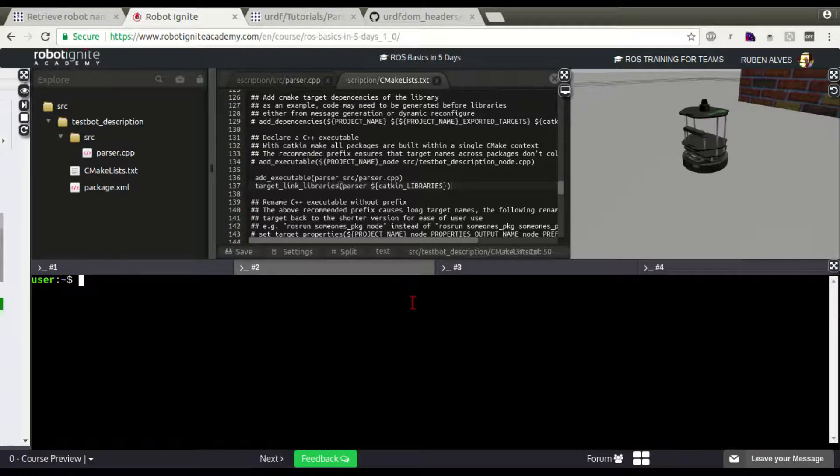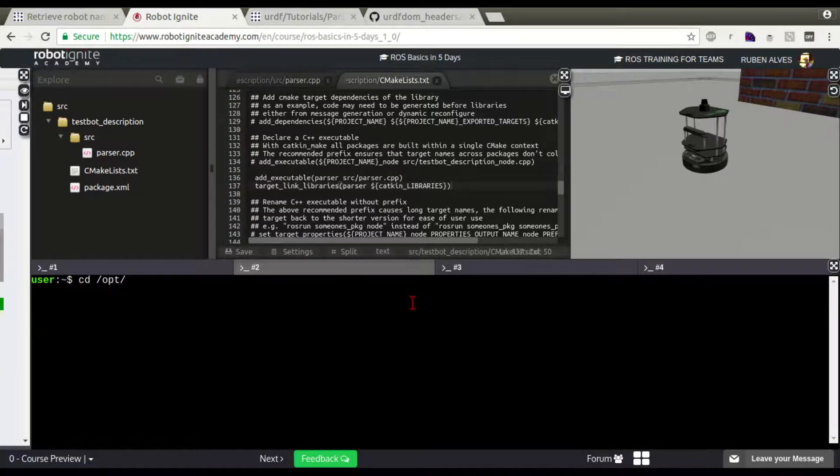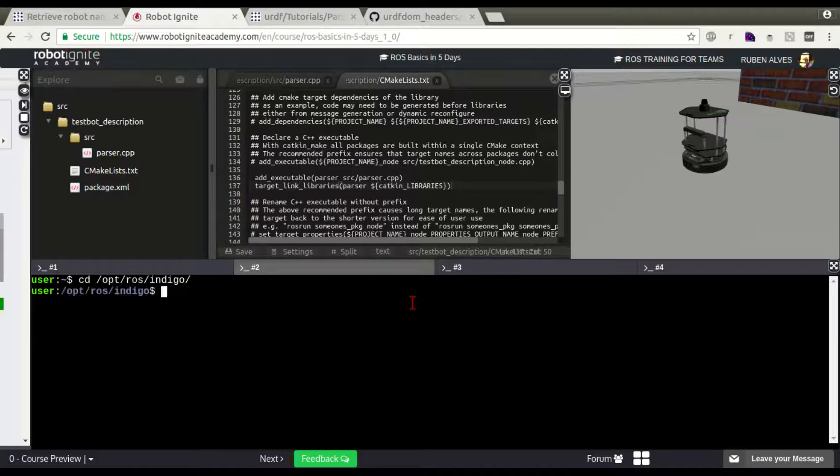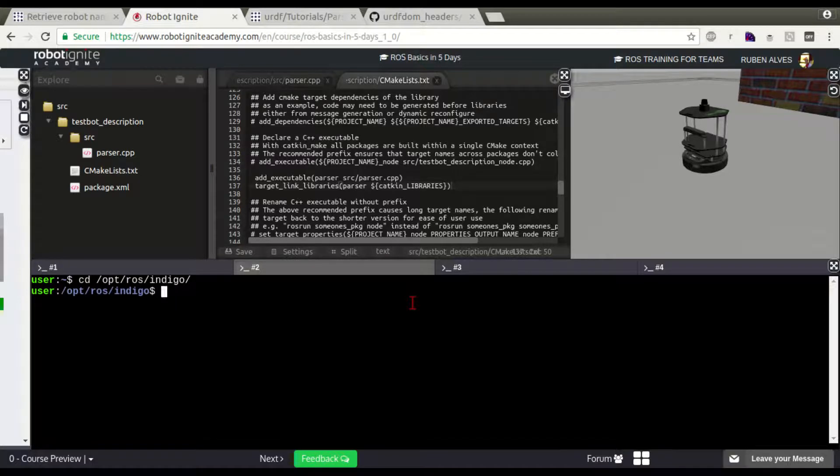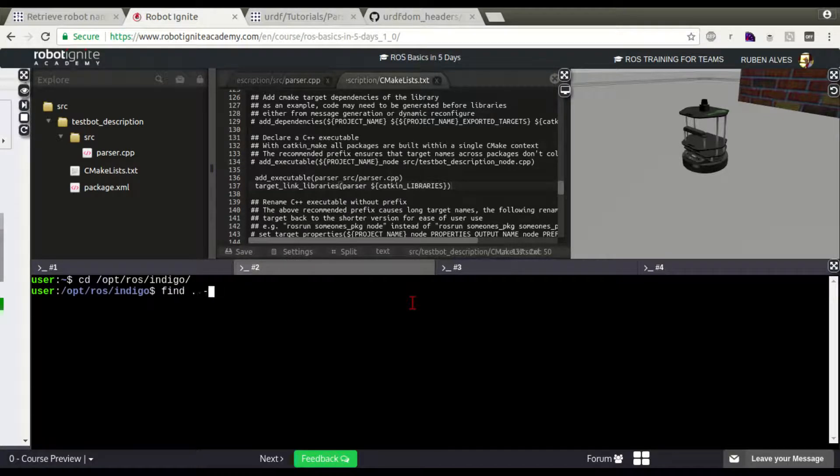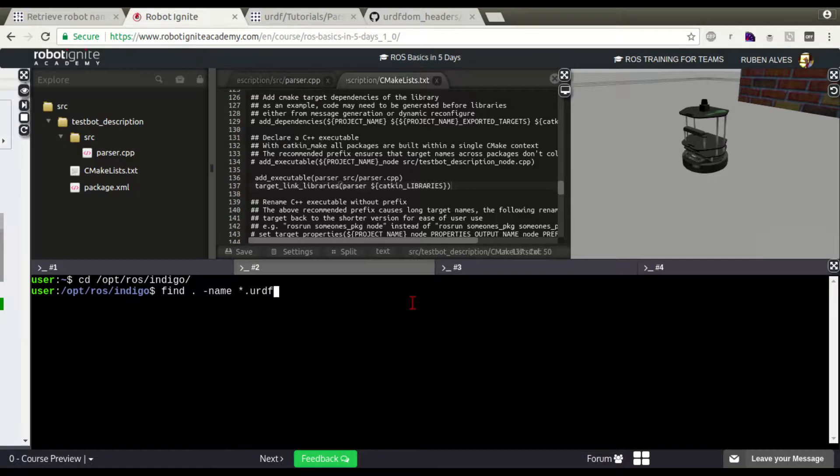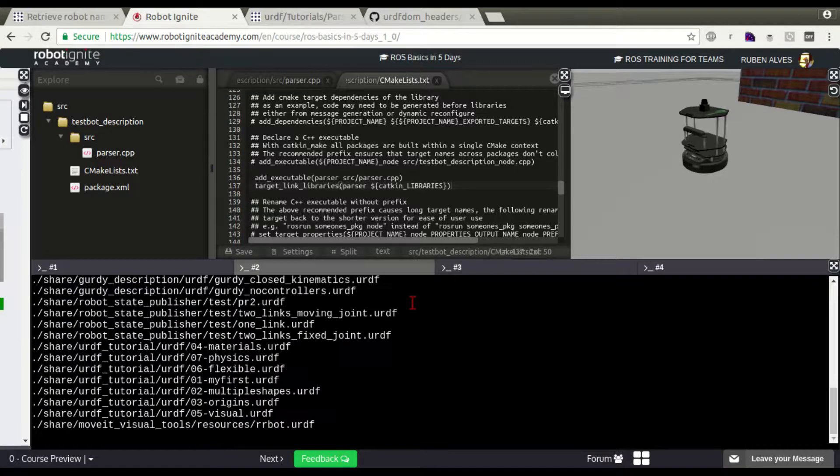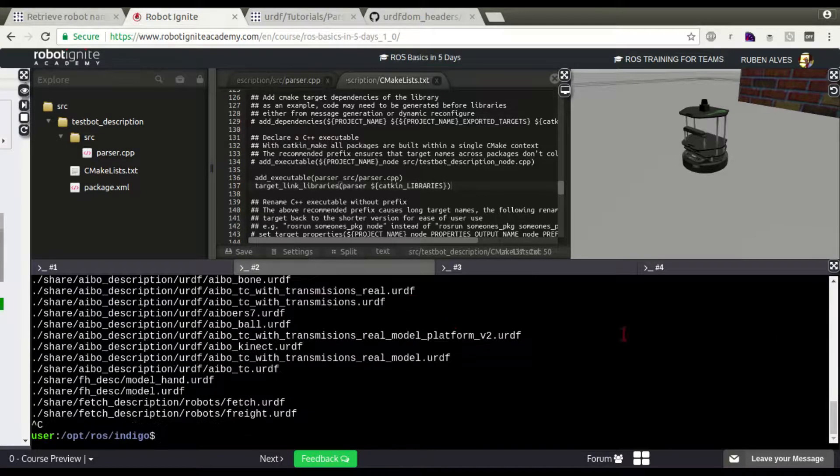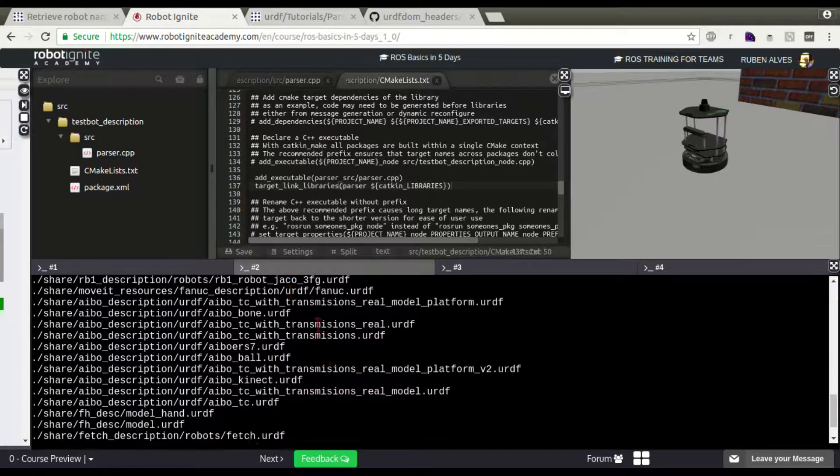In the meantime, let's go to /opt/ros/indigo. Let's see if we can find any URDF file here. Let's just find any file named URDF that ends with URDF. We already have some of them.